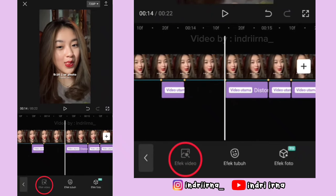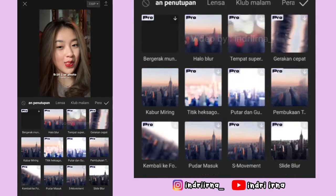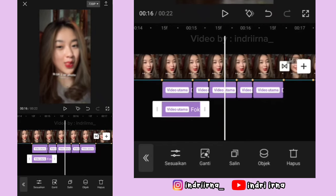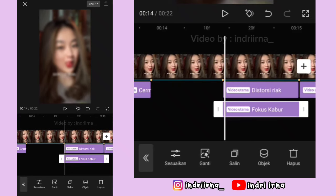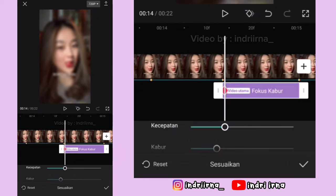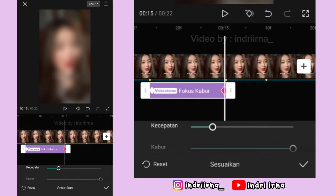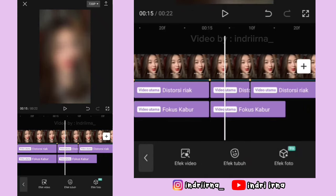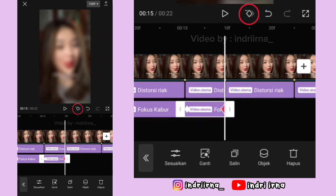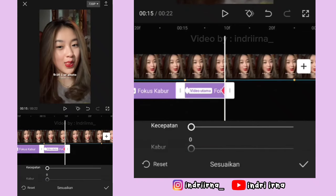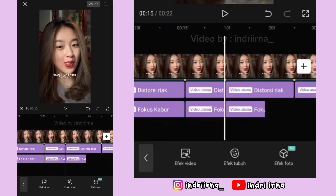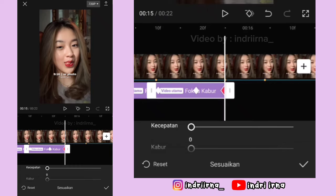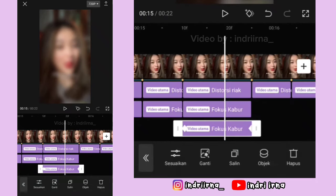Ke titik bit ke-6, pilih efek video, pilih pembukaan, pilih fokus kabur, pilih checklist. Durasinya samain kayak efek di atasnya. Di awal efeknya kasih keyframe, kecepatannya 30, kaburnya 25. Di akhirnya kasih keyframe harus nol, pilih checklist. Salin efeknya, durasinya samain kayak efek di atasnya, di akhirnya kasih keyframe harus nol. Kalau ada keyframe di tengahnya hapus ya. Kalian tinggal salin efeknya sampai akhir foto ini.